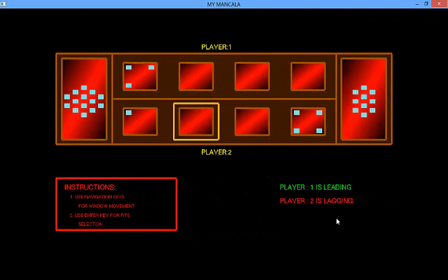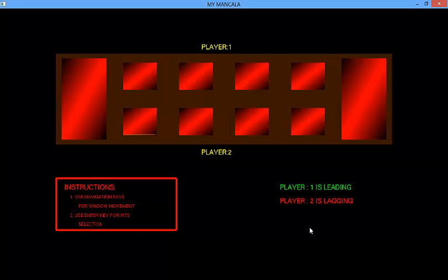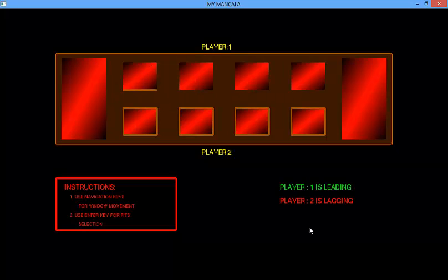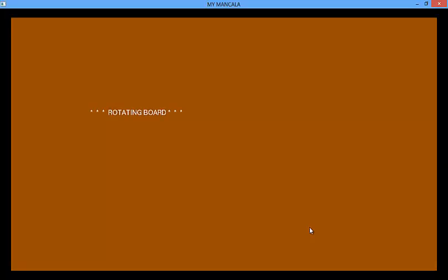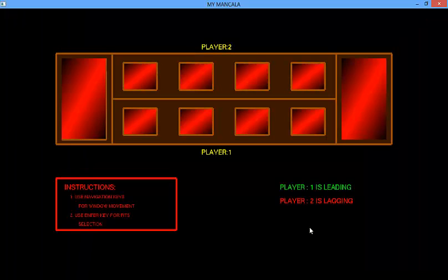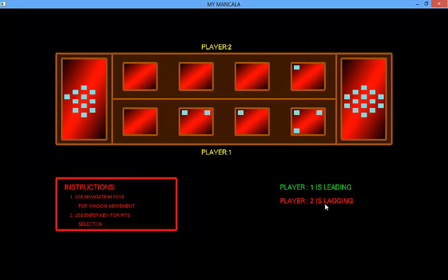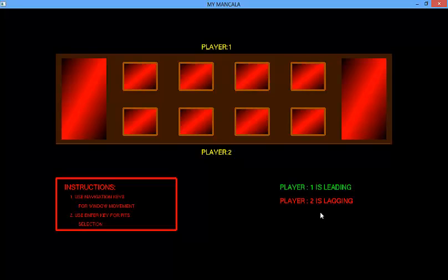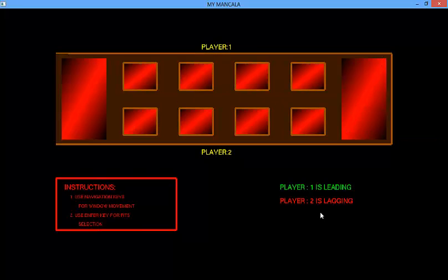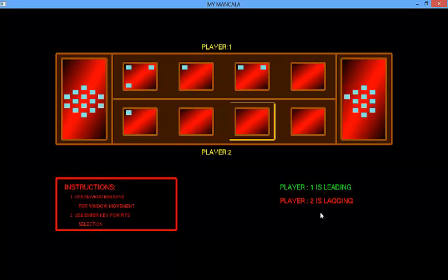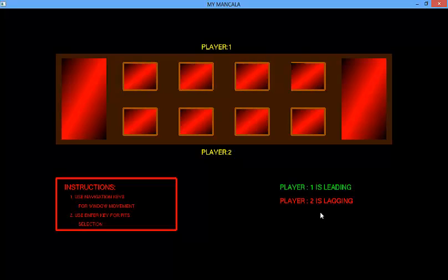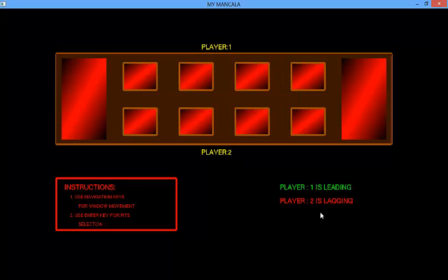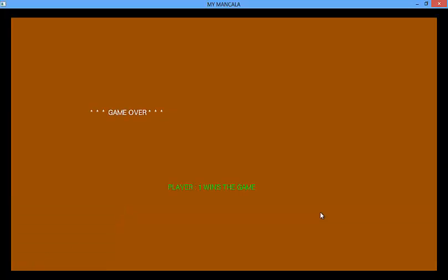Now we are about to see the end of the game. Player 2 turn, player 2 is still lagging. Now player 1 turn. You can see game over, player 1 wins the game.